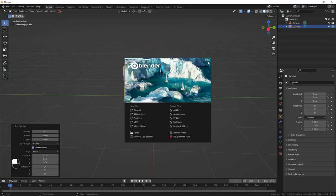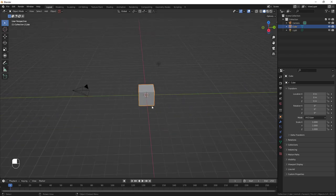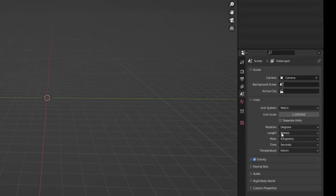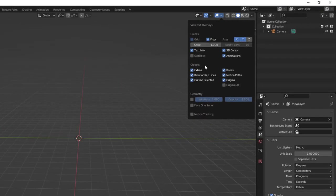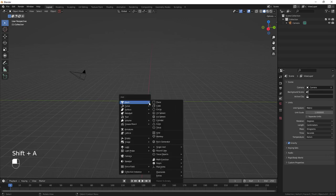I'm going to use Blender 3.2 — you can follow along with any version. Hit General and you'll be greeted with the default scene. Select the cube and light, hit X to delete. Next, go to Scene Properties, go to Units, change the length from meters to centimeters, then go to Viewport Overlays and change the scale from 1 to 0.1.